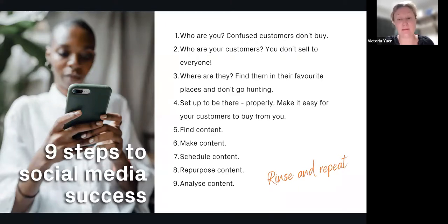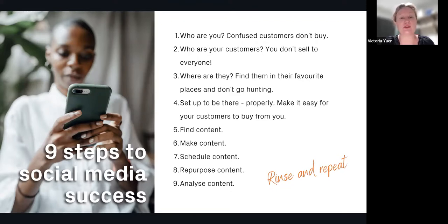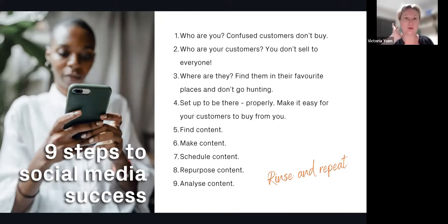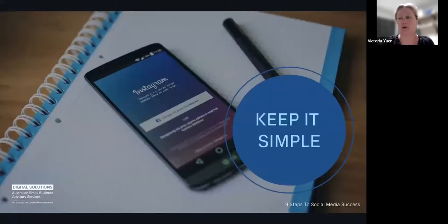We'll cover how to make your content, how to schedule it, repurpose it, and analyze it. I can do hours on each of these separately, and that's why I said at the beginning: I don't want you to get overwhelmed. Take this as a very broad bird's-eye view of what you need to do, then focus on the little steps to climb that mountain. Keep it simple, start where you're at.